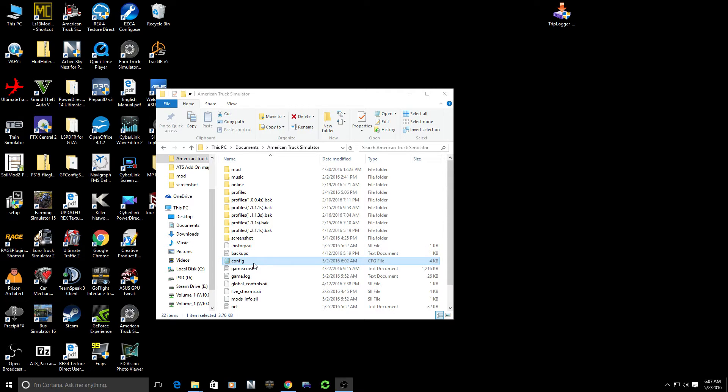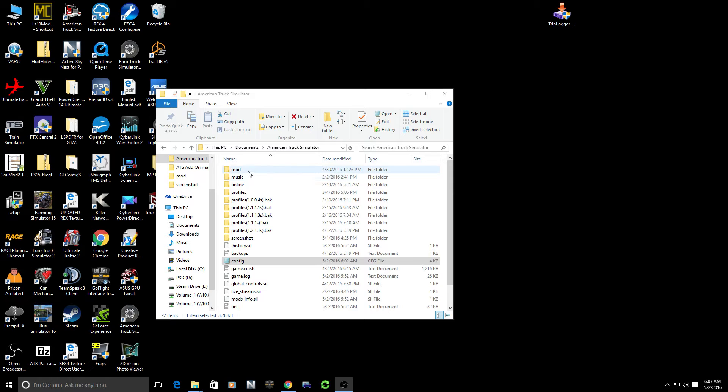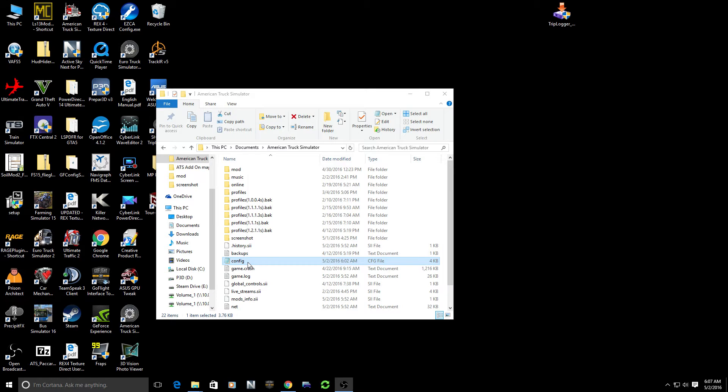Your config file is going to be located under your Documents folder in American Truck Simulator. This is the same place where you would go and manually install mods or take a look at your screenshots, and it's this config file right here.